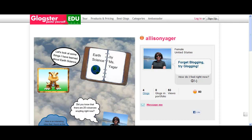You use it to create a Glog, which is basically the same as an online poster web page. In this video you will learn how to add images, text, videos, and sound to your Glog. An interactive Glog is a wonderful way for you to share your knowledge and can be used for many different subjects.